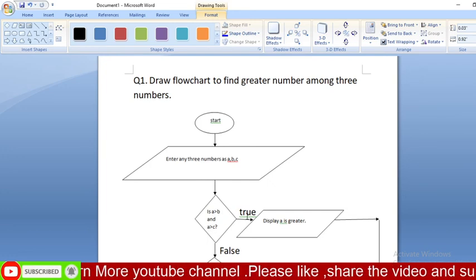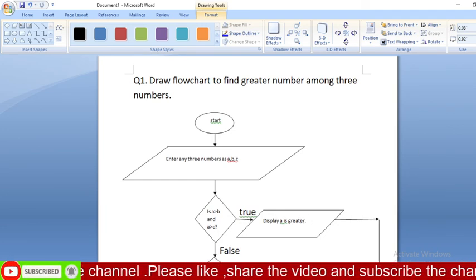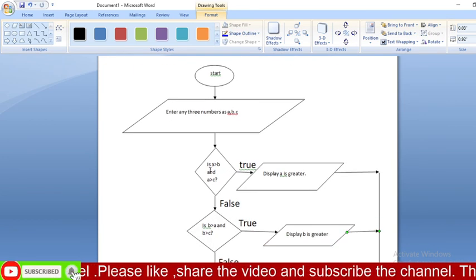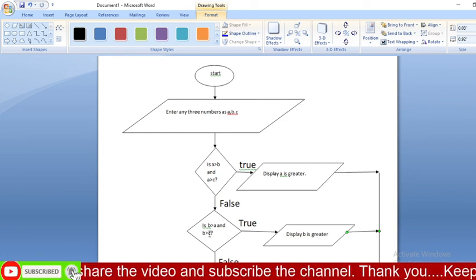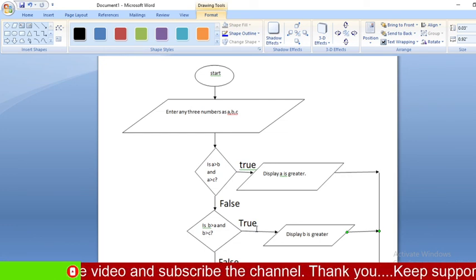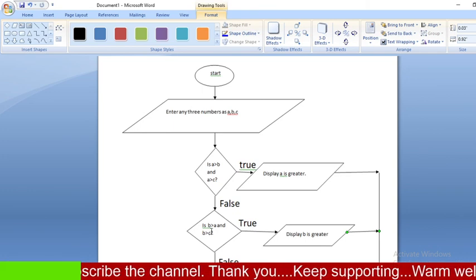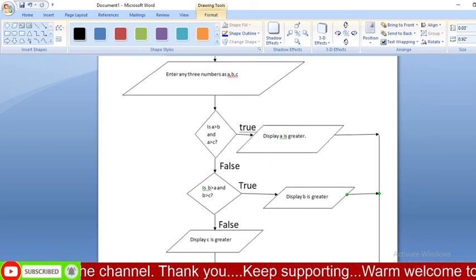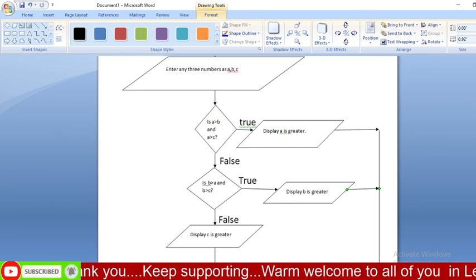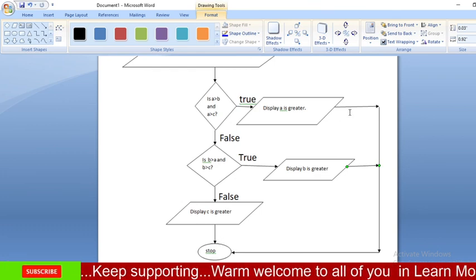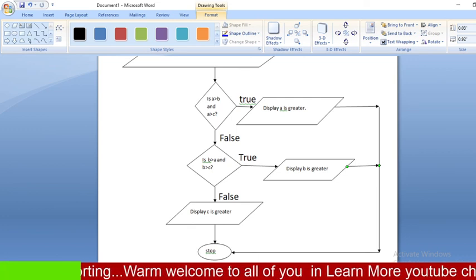If that condition is true, display 'A is greater' in a parallelogram. If the condition is false, check the next condition: is B greater than A AND B greater than C? If true, display 'B is greater'. If the second condition also does not satisfy, then obviously C is the greater, so display 'C is greater'. Finally, all paths lead to Stop, and our flowchart is completed.